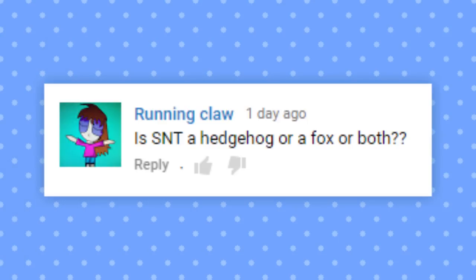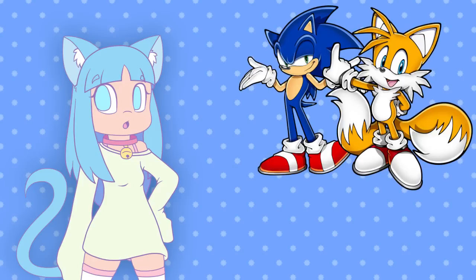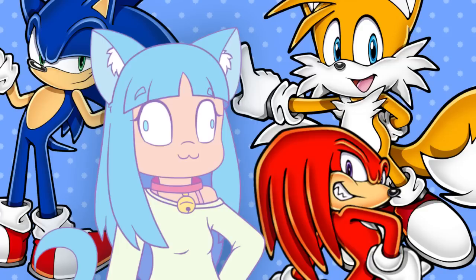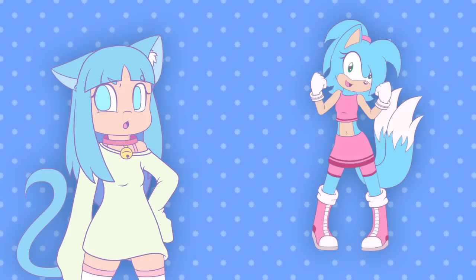Is SNT a hedgehog or fox or both? She's a hedgehog, fox, echidna... I call her an experiment because she doesn't actually have a set species. She's just an amalgamation of different characters and traits.